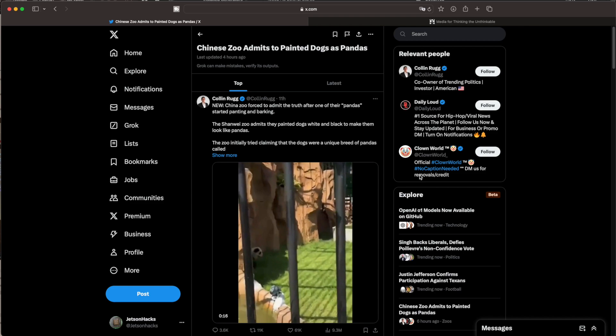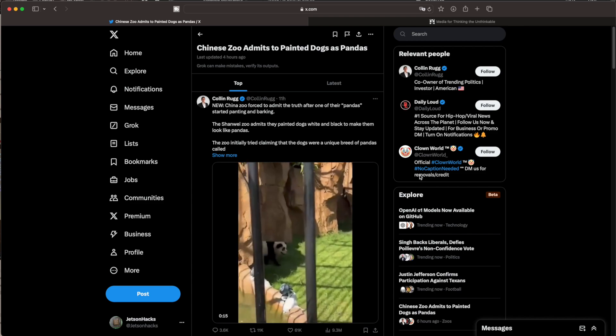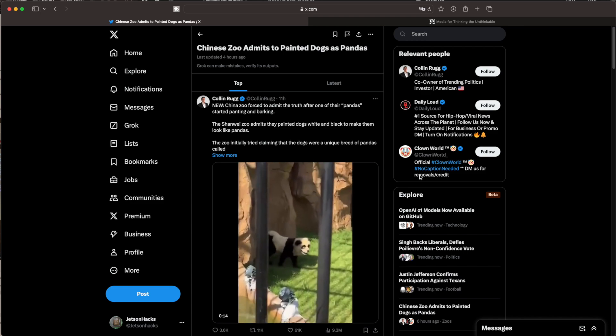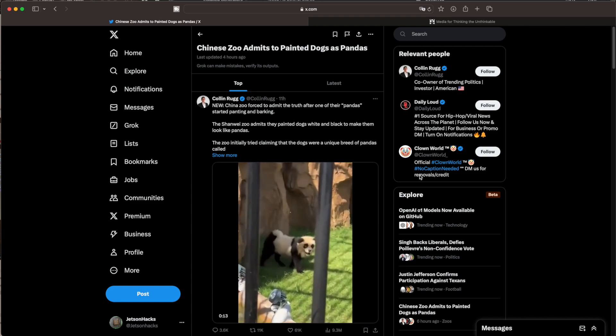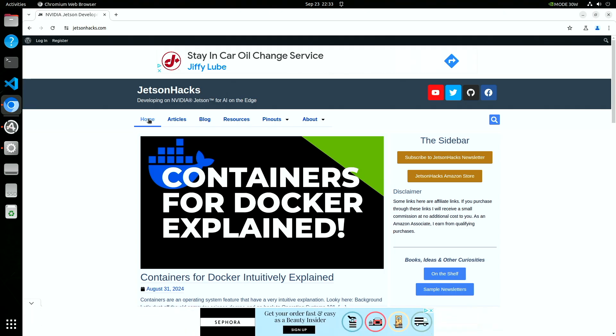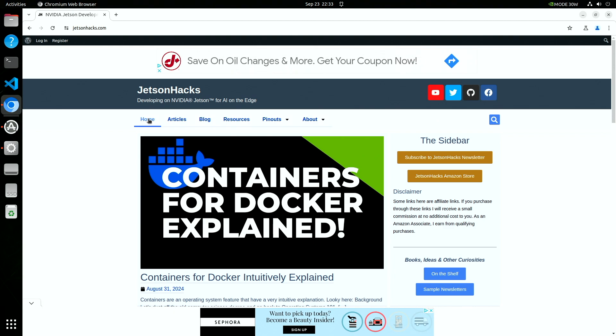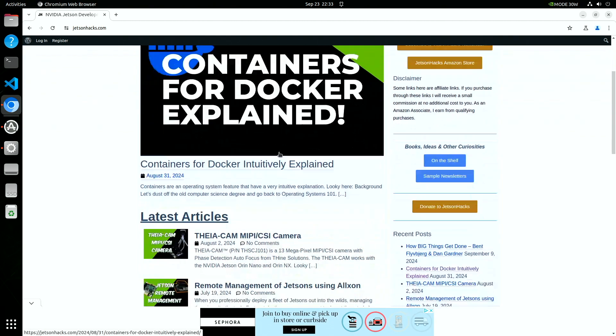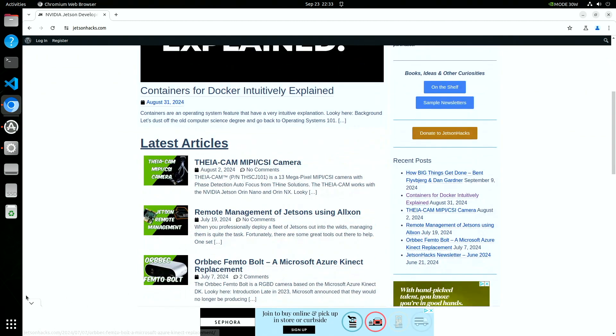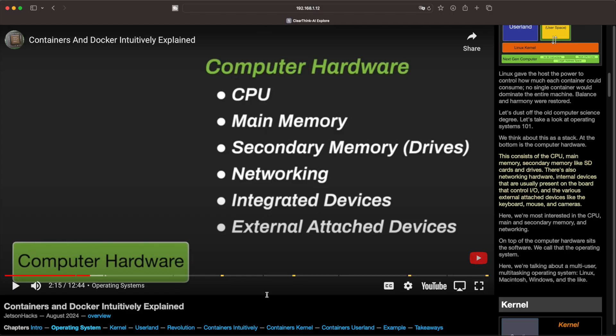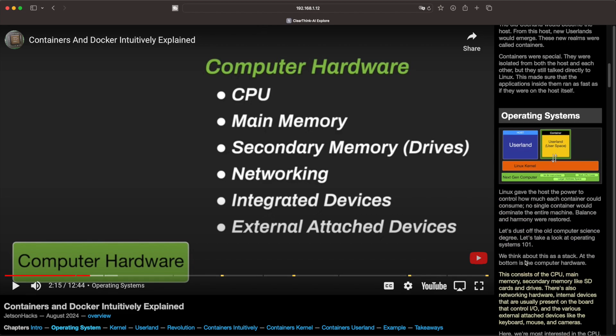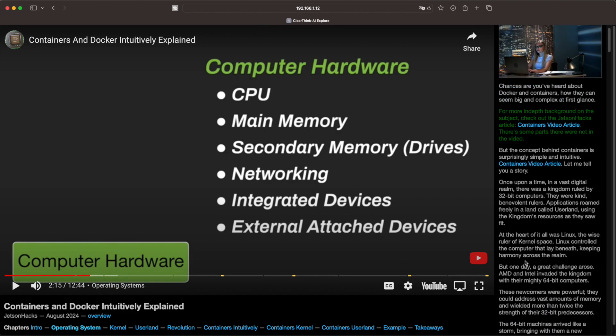Chinese Zoo admits to painted dogs as pandas. These Chinese dogs are very clever. I'll take the hit. JetsonHacks.com isn't the shining star of experience-based web design either. So here's the second idea.